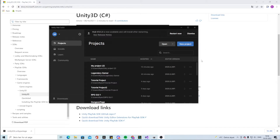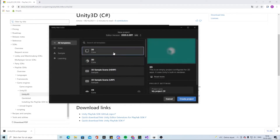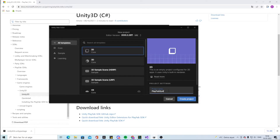In the first video we're going to start making the UI. Let's make a new project — you can pick between 2D or 3D. I'm going to go with 2D and we're going to call it the PlayFab Login System.